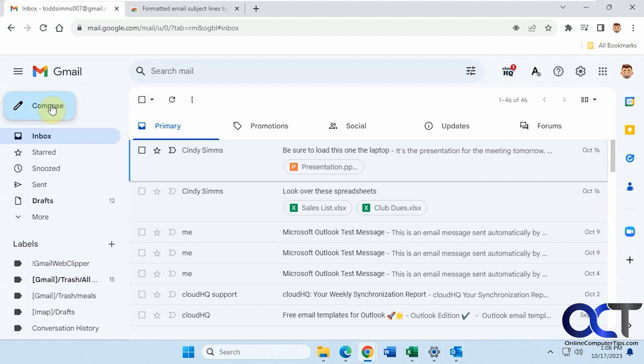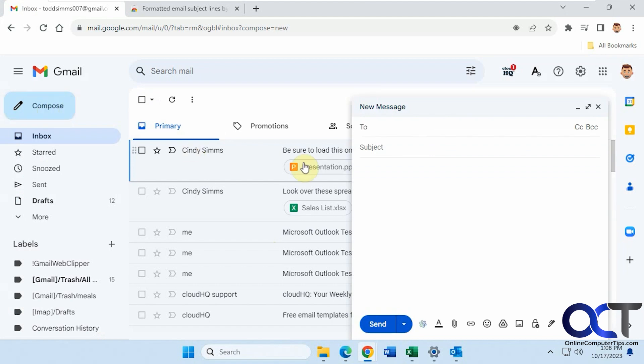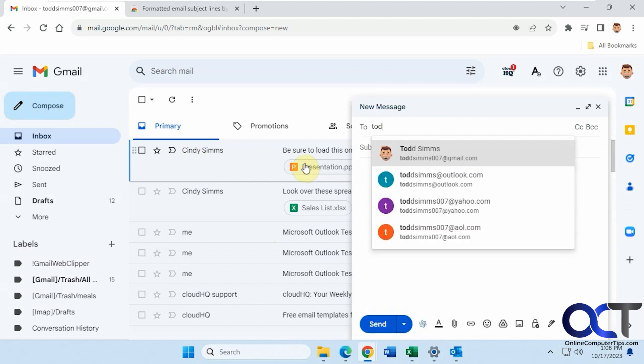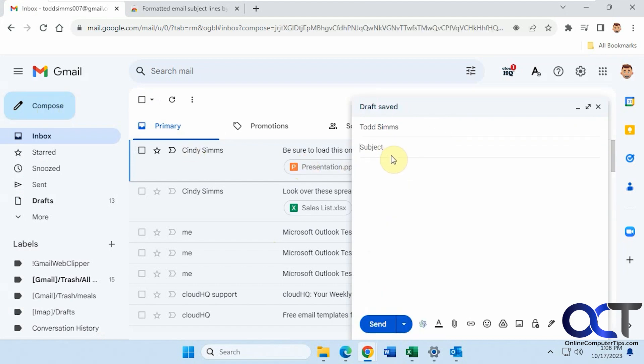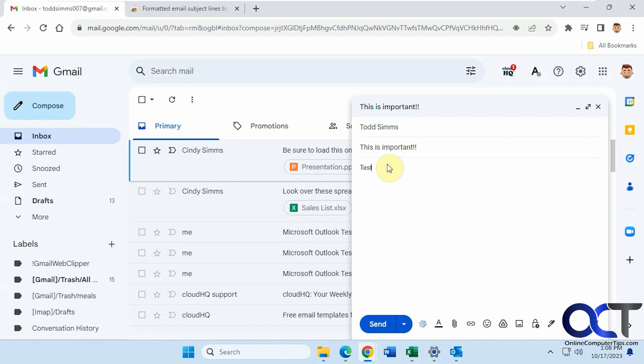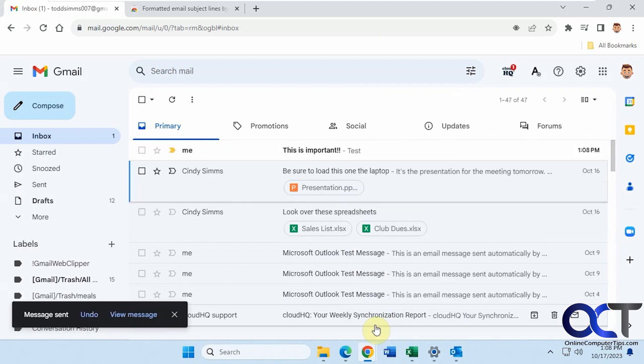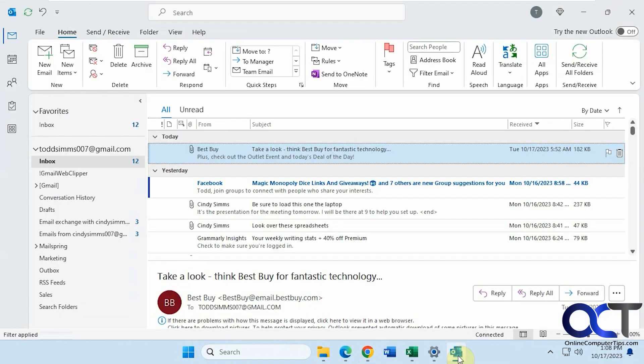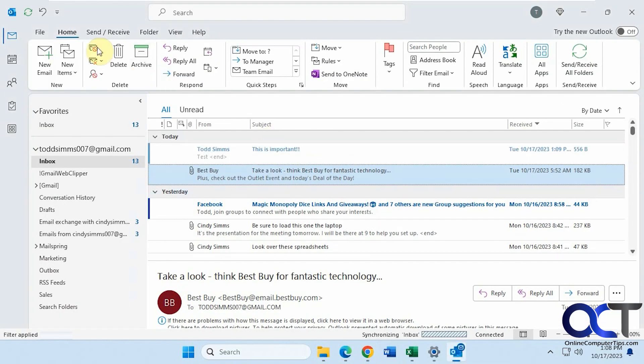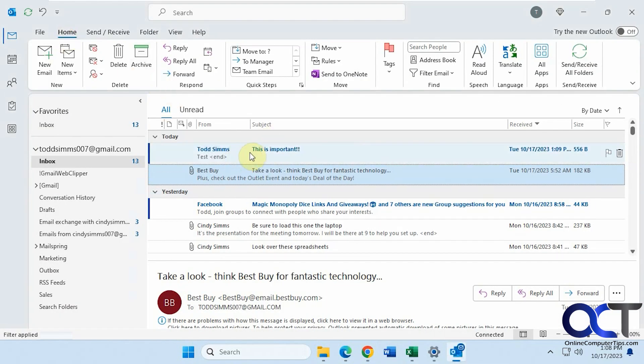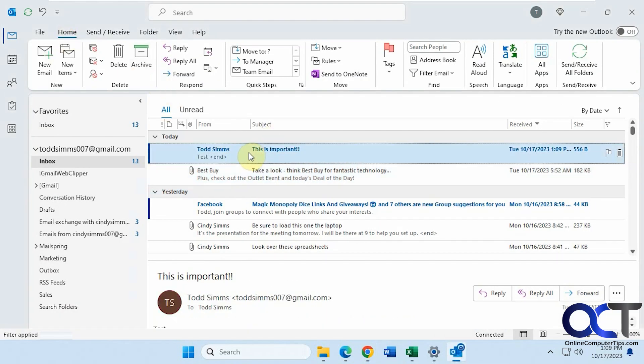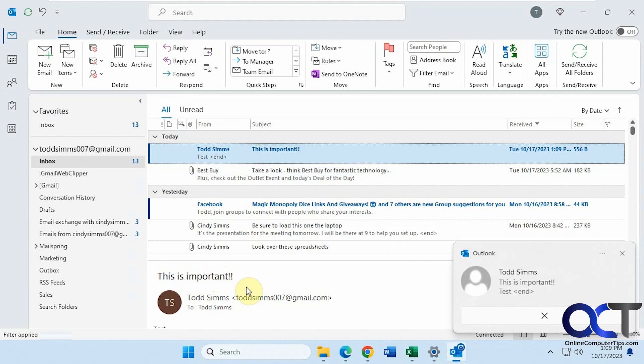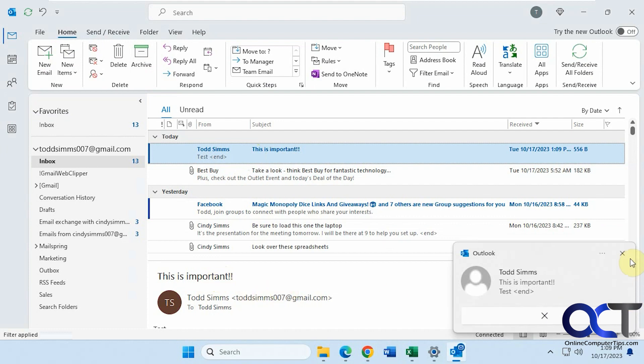So let's say we're going to send just a normal email here. Let's send it to ourself. Let's put something in the body there. Okay, so we have a new email. It's bold until we click on it and if we look at it in Outlook, same thing. Simple text.